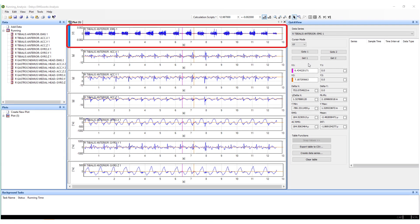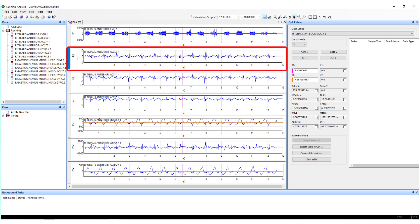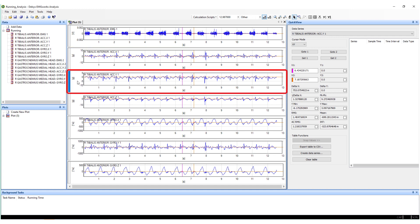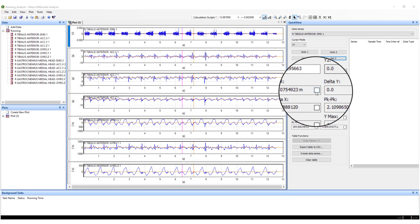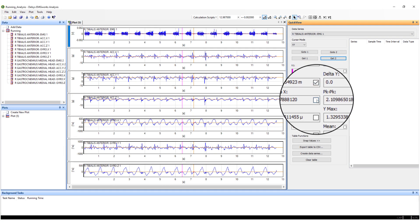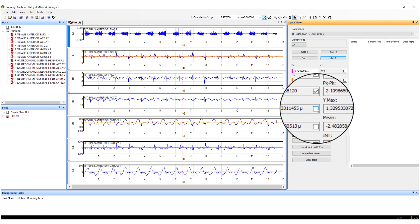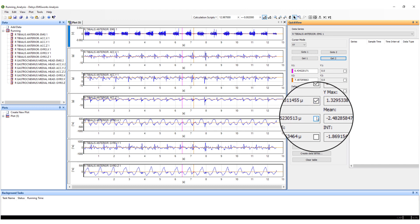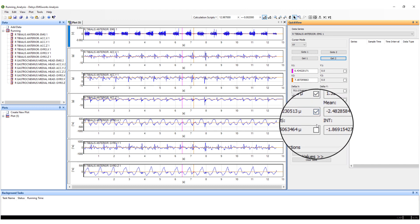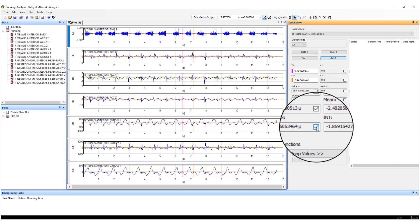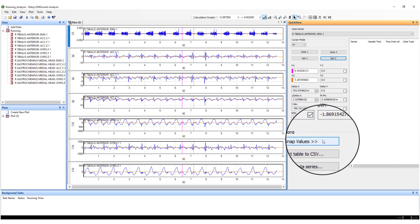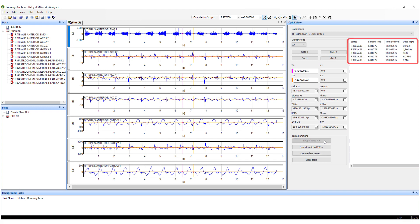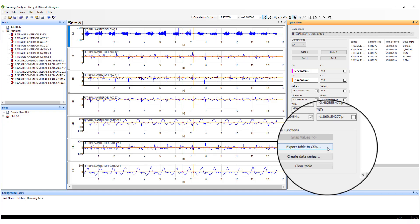To view the data metrics from separate data series, left-click within the data channel, and the Quick View time-windowed metrics will automatically update. By selecting different metrics, the corresponding values can be exported for SNAP values within EMG Works Analysis or as a table within Excel as a CSV export.